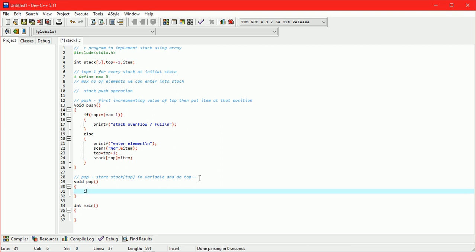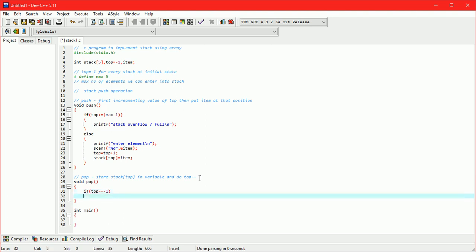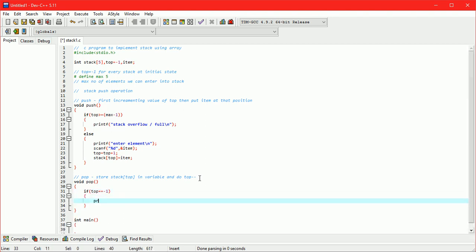In pop operation, we are checking condition if the stack is empty. If it is then we cannot pop element. Therefore when top equals minus 1 then stack is empty.